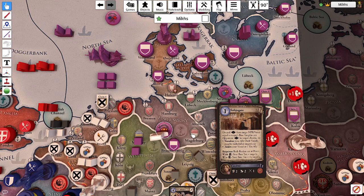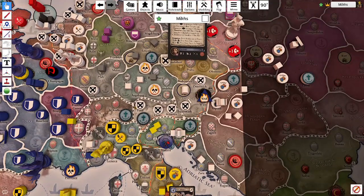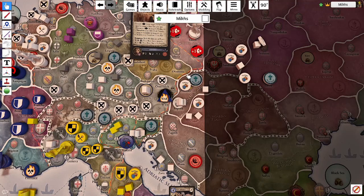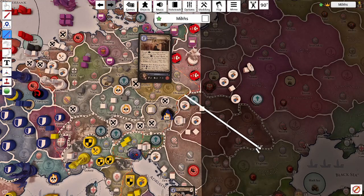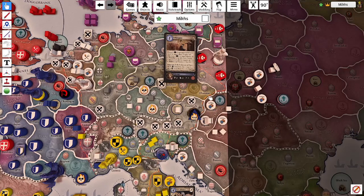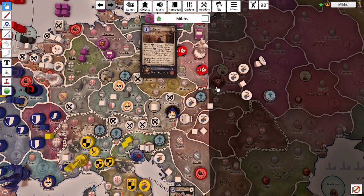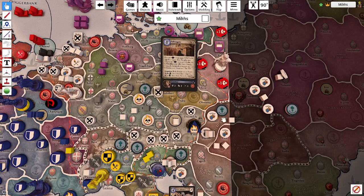However, when you have a marriage with the target, you only need to be bigger than them — not twice their size. For example, Austria starting with high tax income could look to subjugate Hungary who starts with eight tax value. Normally you'd need twice their size, but with a marriage you only need to be larger. Additionally, if the target has vassals of their own, you must have a royal marriage with the overlord.